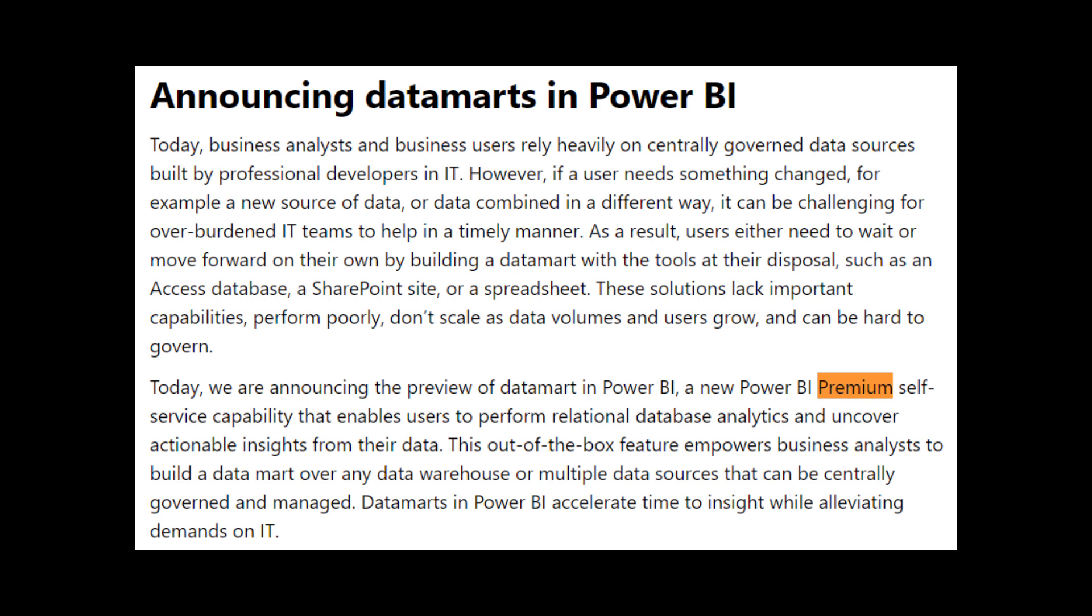And speaking of which, another difference is that Datamart is a feature that requires a premium subscription. So either a premium per user license or a straight up premium license will enable this feature as an option for you in the Power BI service. Dataflows do have its own limitations though if you're using it as a free or a pro user, like the storage and capacity, like the lack of incremental refresh, calculated and linked entities. These features will be limited for you as a pro or free user, but you can still create dataflows for yourselves regardless.